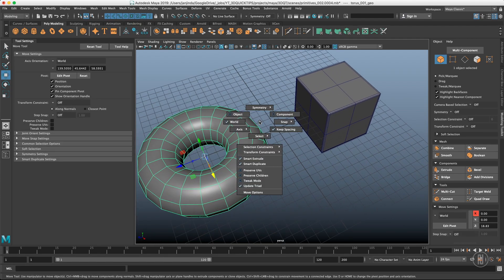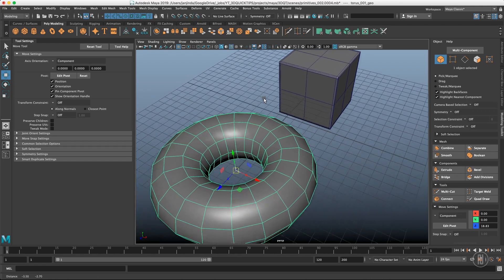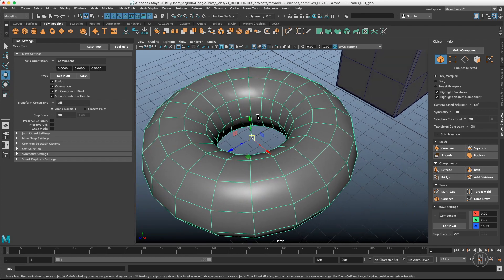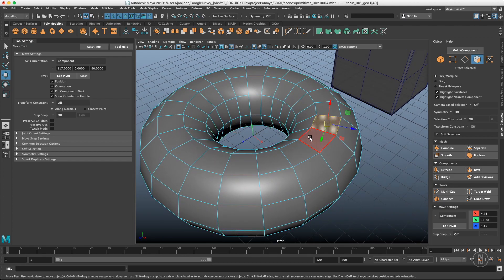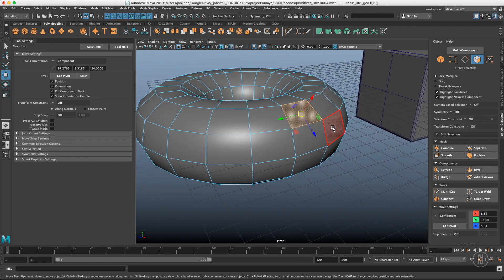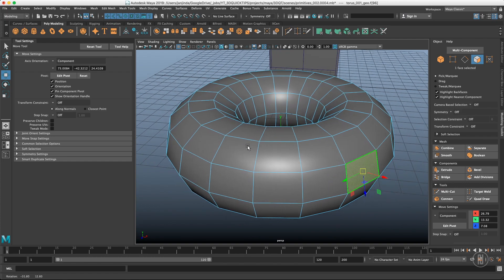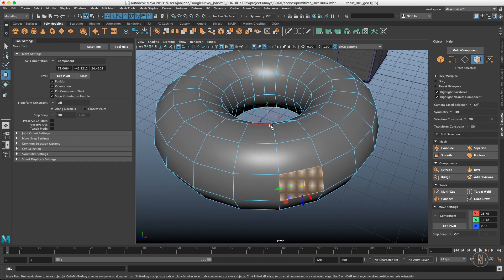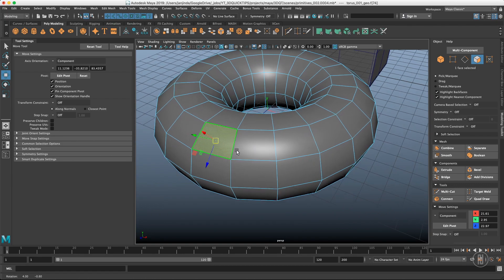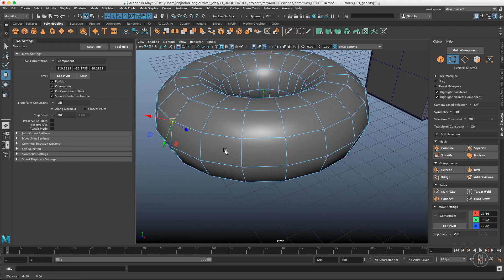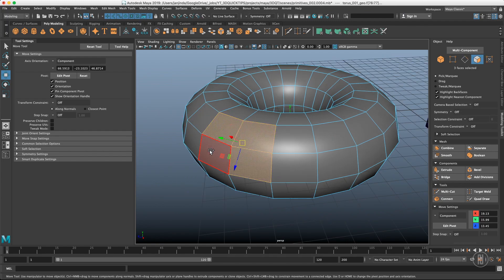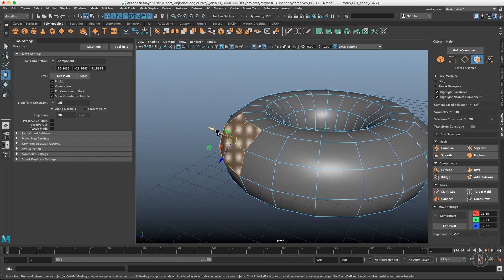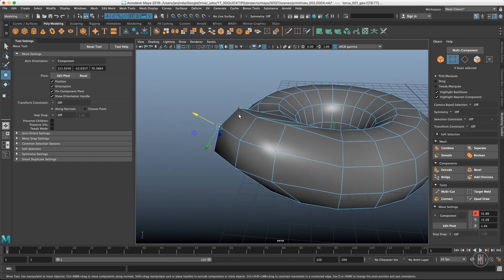The next on the list is Component mode, which is simple but super useful. When you are in object selection it doesn't do anything, but when you're in component selection - faces, vertices, or edges - the axis reorients itself based on the selection. It's not following object or world orientation; it's based on the component normal. If you have multiple components selected, it averages them. This is super useful for modeling.